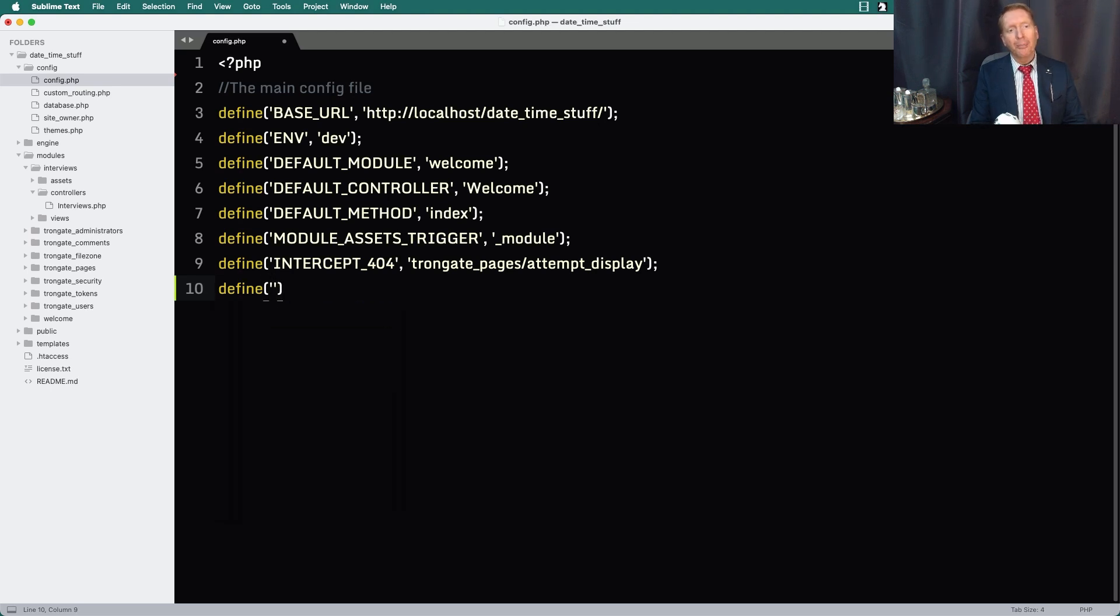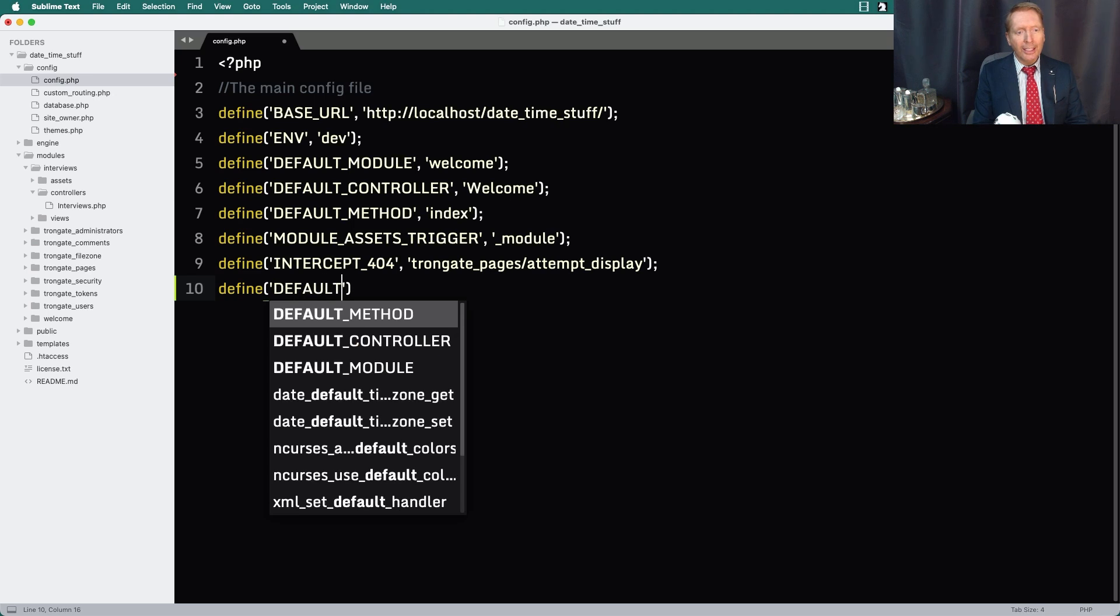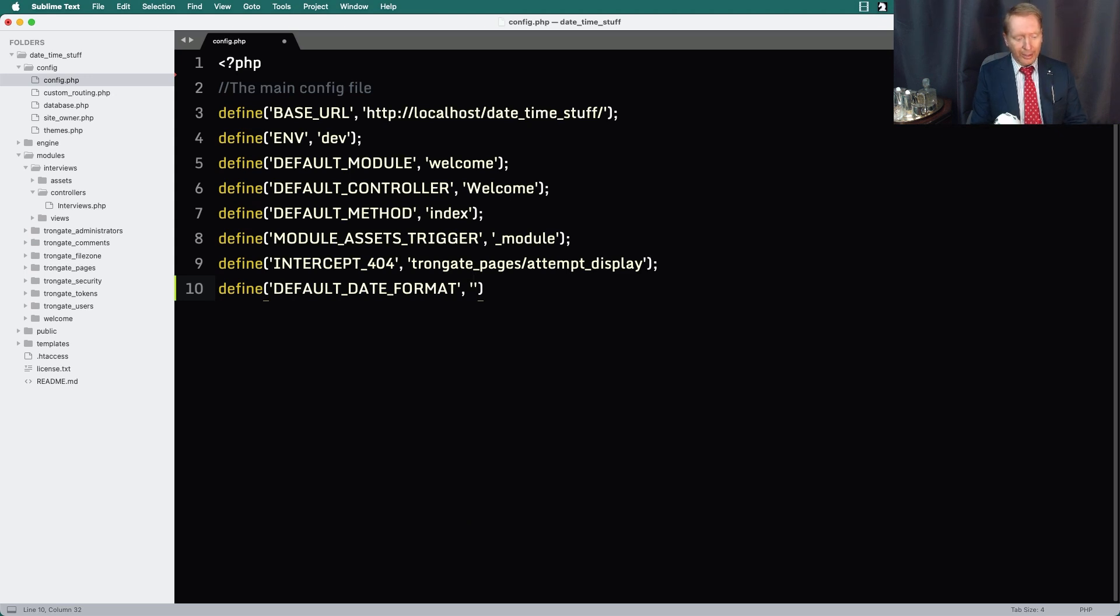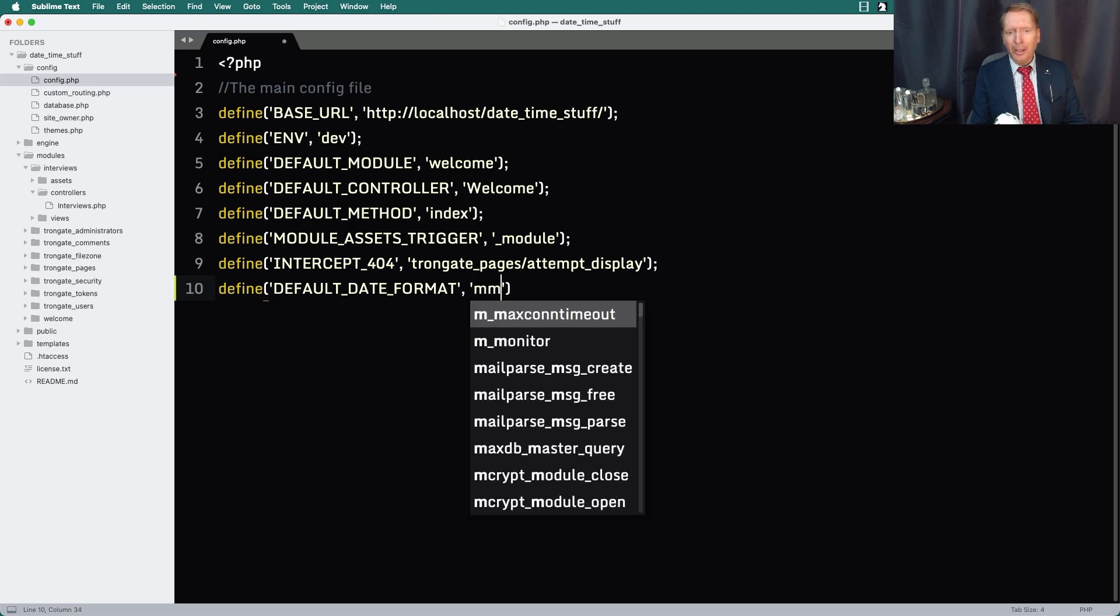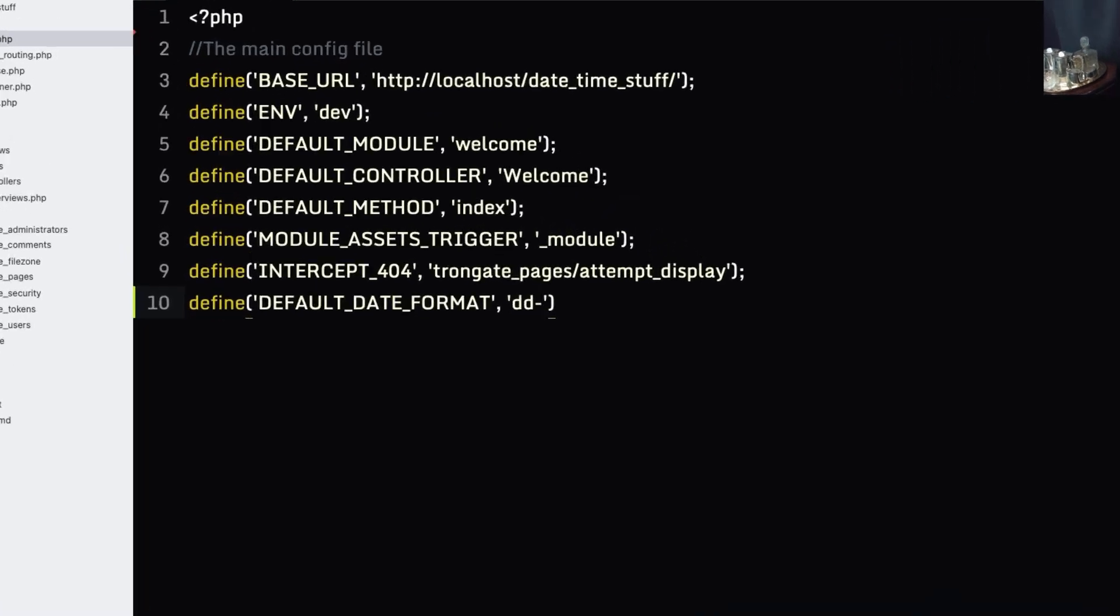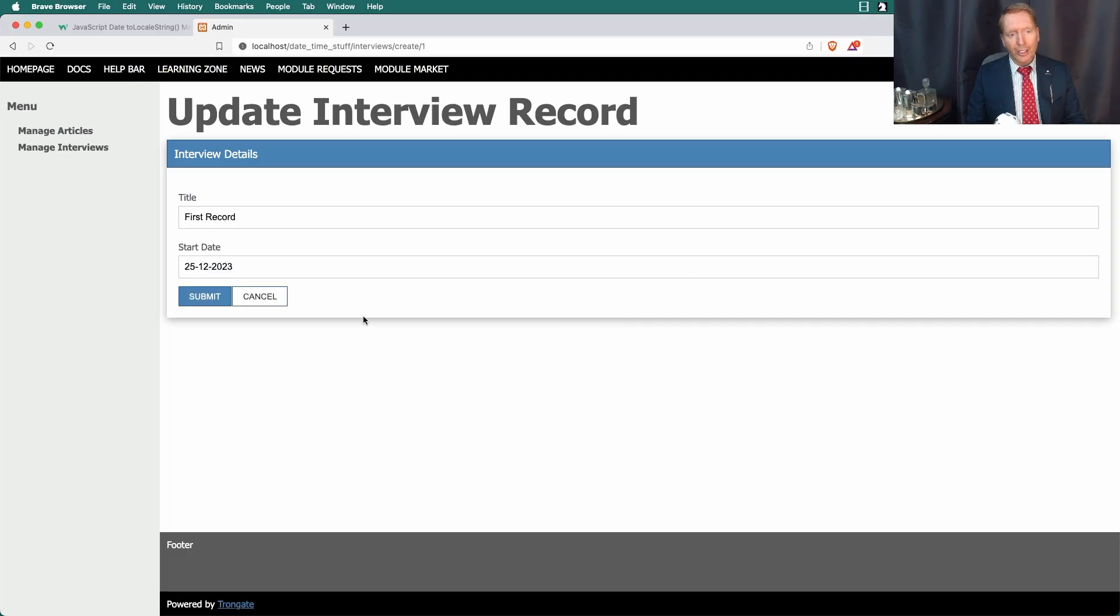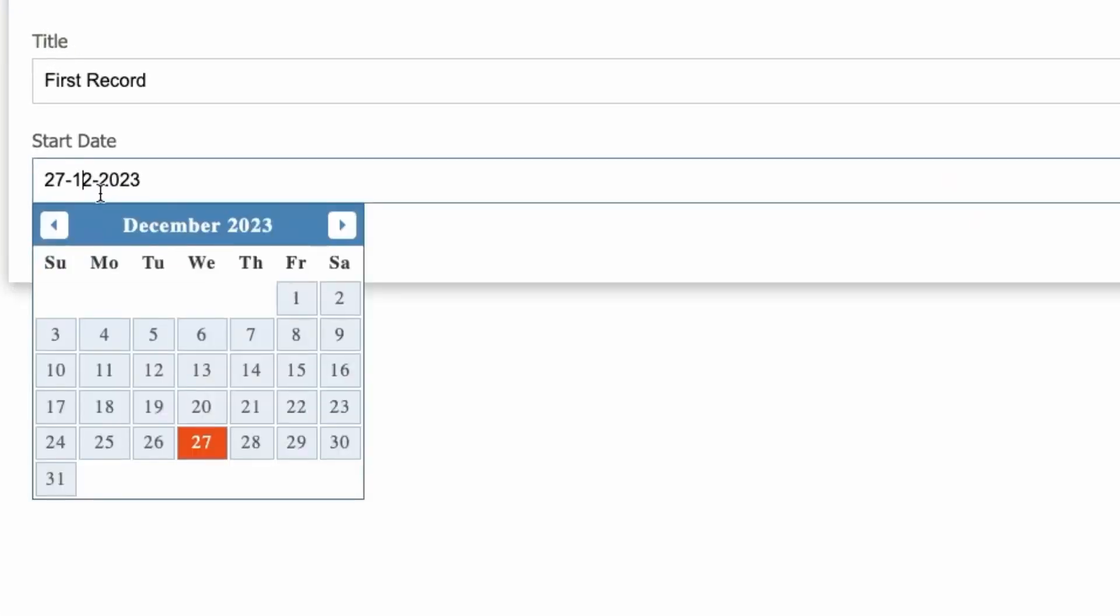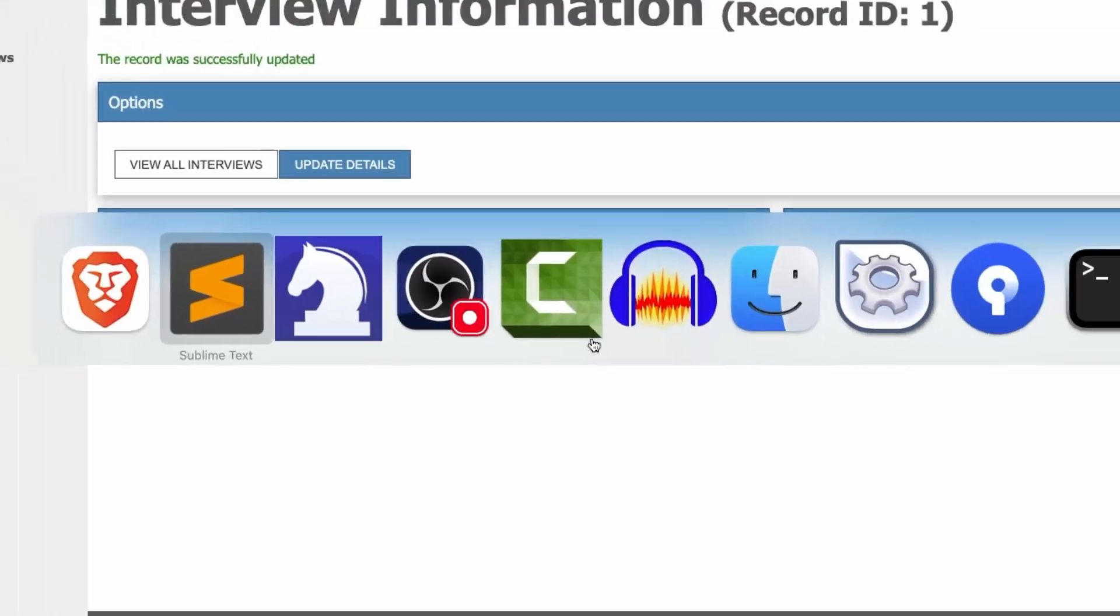I'm going to open up config.php and I'm going to introduce a new constant. I'm going to say define and it's going to be called default date format. At the moment, it's giving us mm forward slash dd forward slash yyyy. I'm going to change that. I'm going to say dd hyphen, let's switch to hyphens, mm, yyyy. I'm going to save. I'm going to refresh here. And now, as you can see, our dates are in a UK friendly format and it all just works.